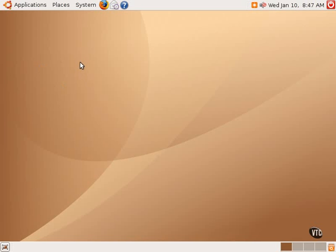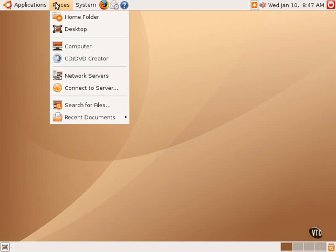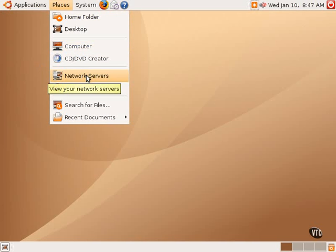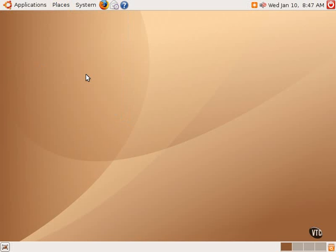It uses that same CD DVD Creator program to burn that ISO. Going back to the Places menu, the next item in the list is Network Servers.